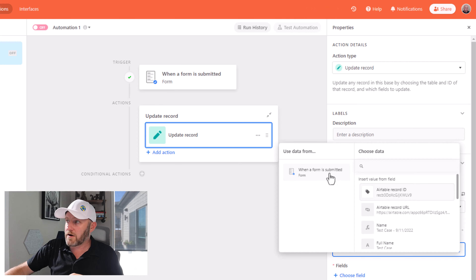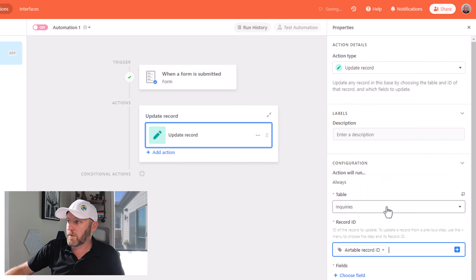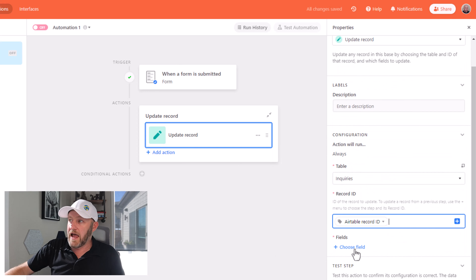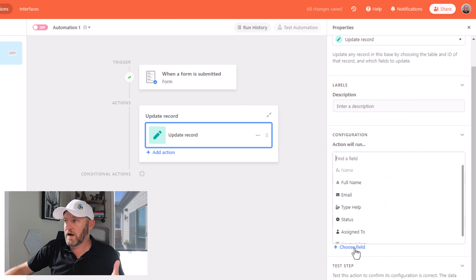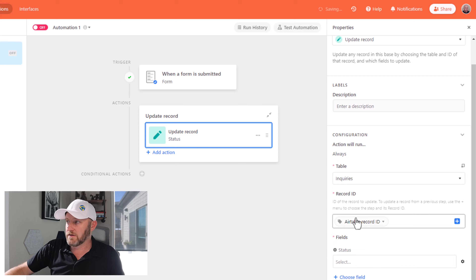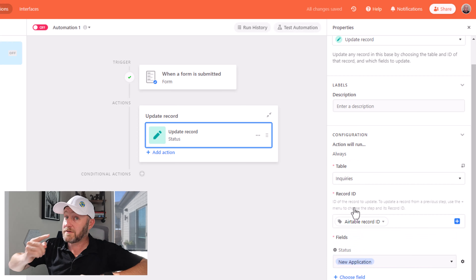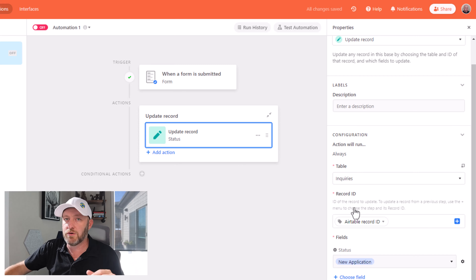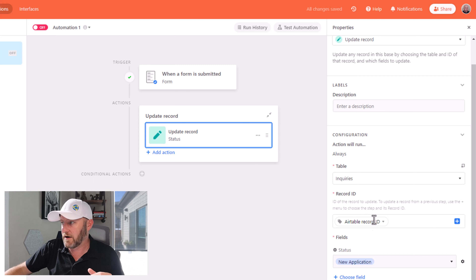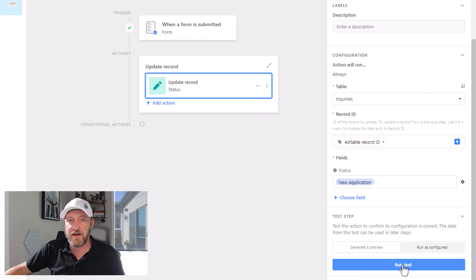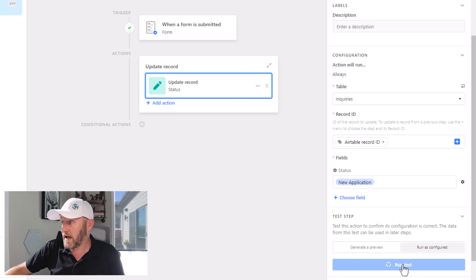So grab the record ID from 'when the form is submitted' and plug that in right here. The only thing I want to update is that status field — I want that status to automatically come in and be updated to 'new application' as soon as a new form is filled out. We can go ahead and run this as configured to confirm that it works as planned.